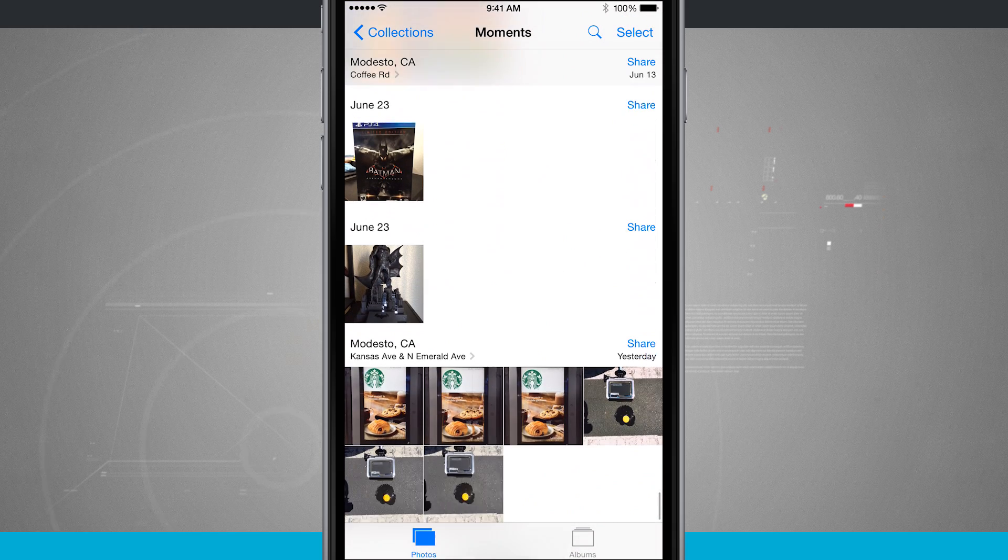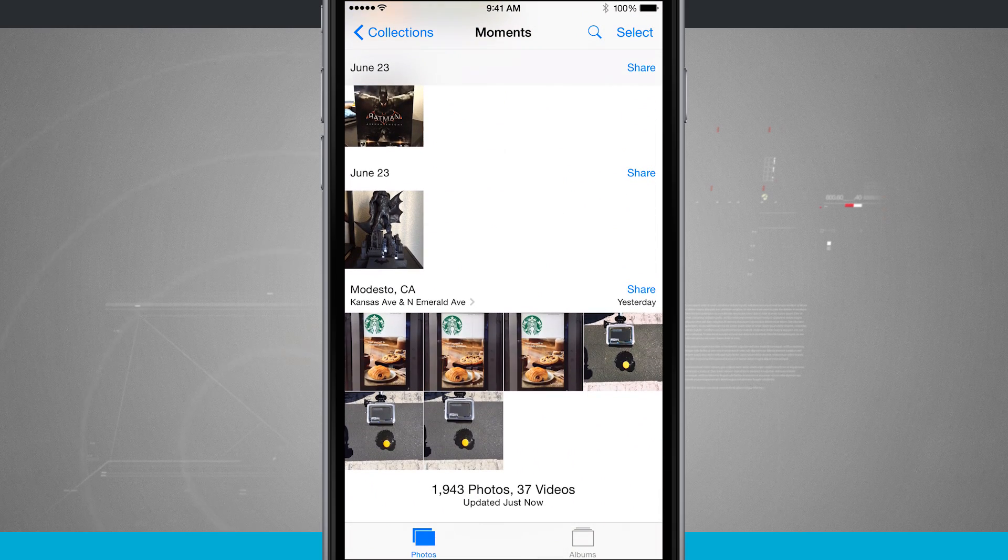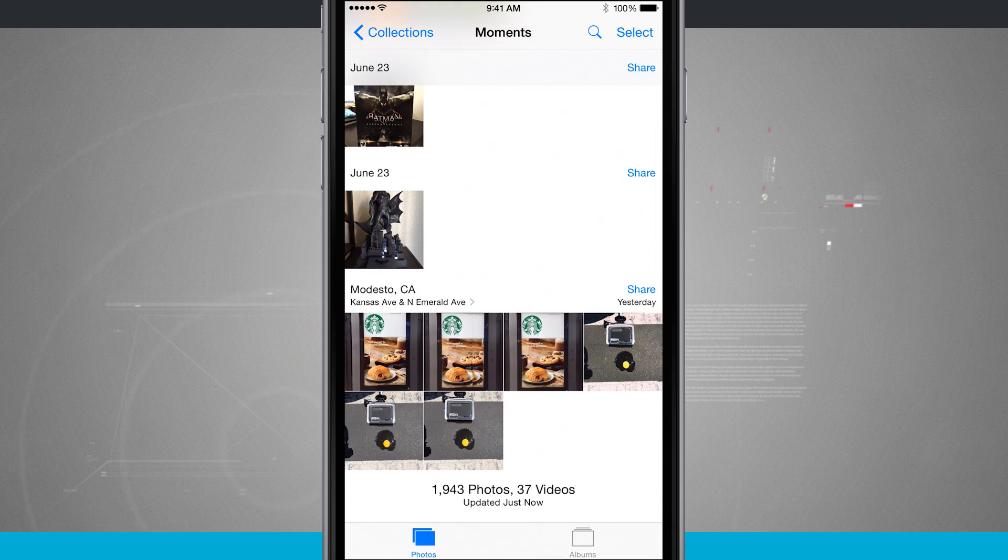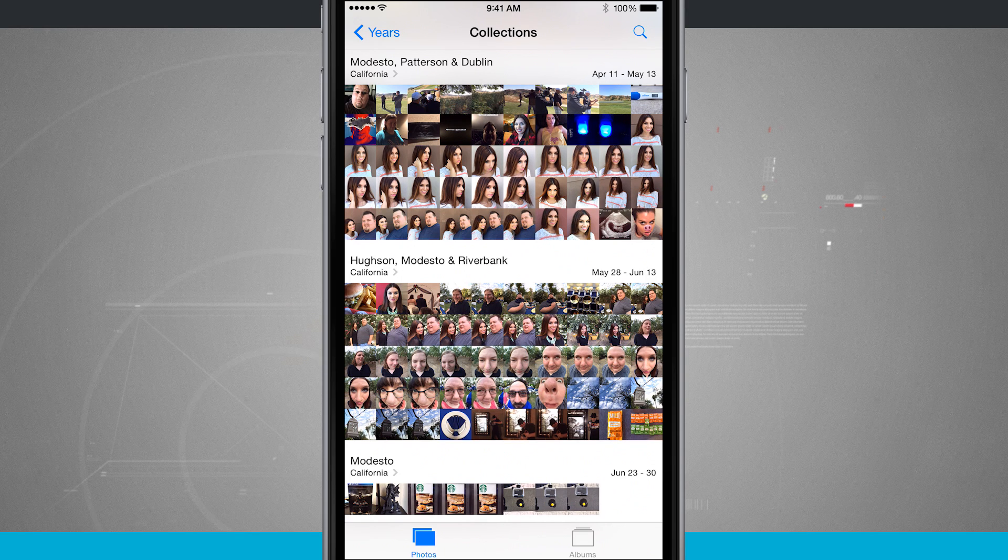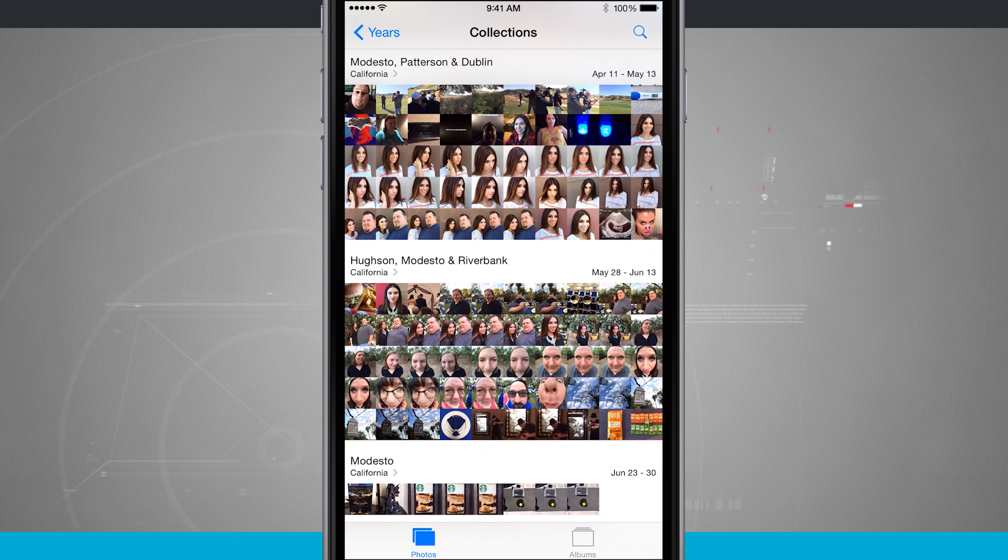Now what I can also do is up at the top left hand corner of the screen I can come into collections. This is going to widen the search parameters.